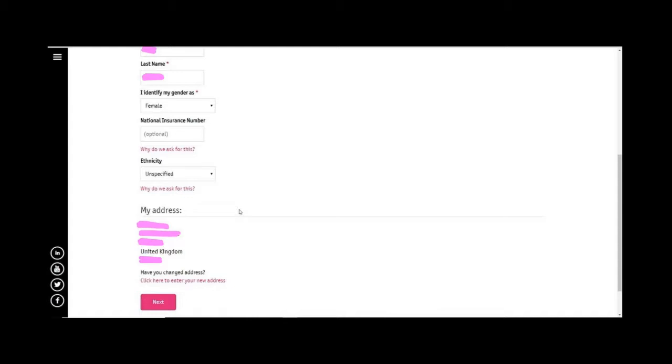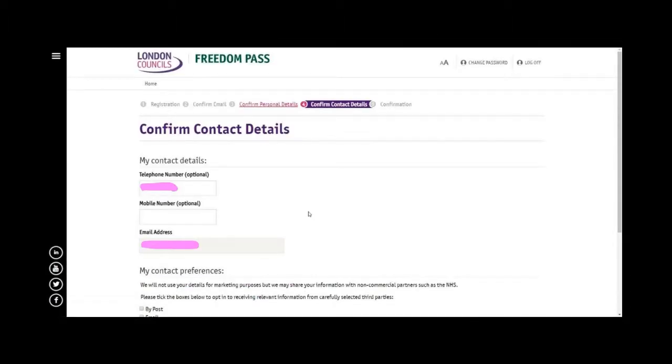Continue onwards to confirmation details. If you want to put a telephone or mobile number you can do so. The email address is mandatory, that's why it's grayed out, but a telephone number is optional for yourself.